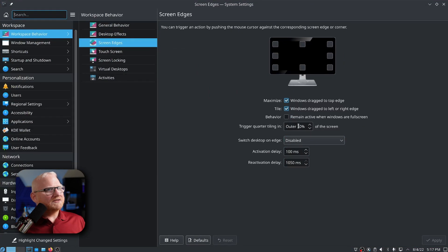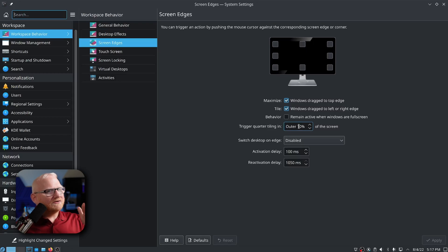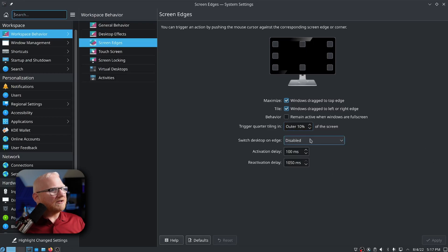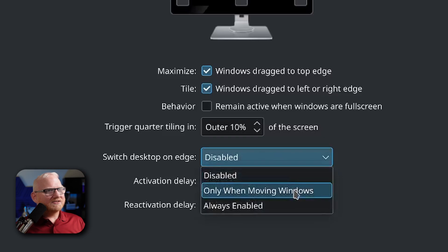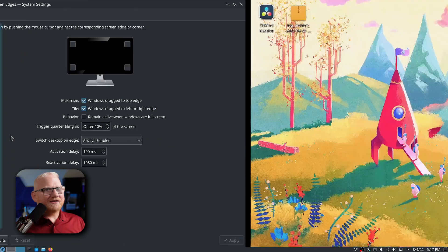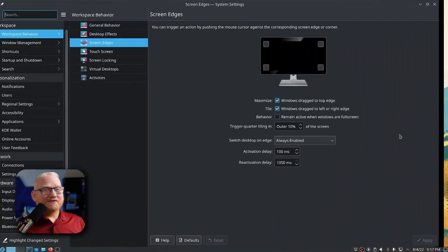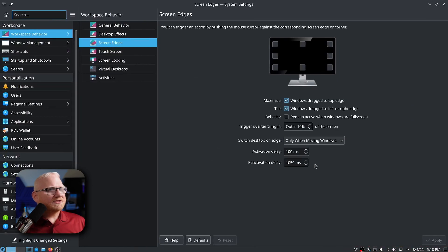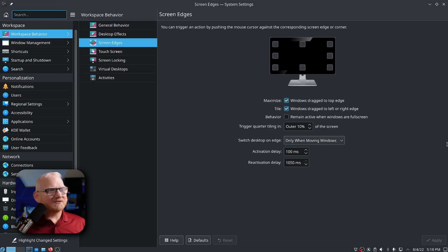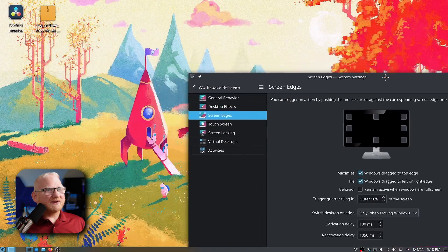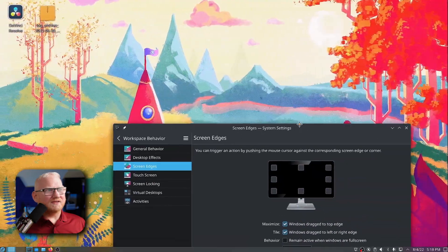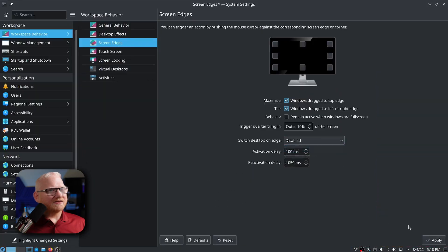If you change it to 49%, you only have a 1% area where you can actually make it full tile to the right. Below this, we have switch desktop on edge. If you have that always enabled, what you can do is you can go over here to the right and you'll go to your next desktop or you'll go back to your other desktop. If you move back to the left, if you change it to only when moving windows, now if I go over here to the right, I can't switch between desktops. But if I come up here and grab this window, I can move it then. I'm going to disable that.